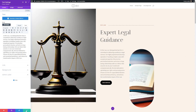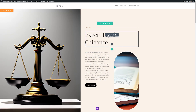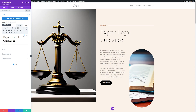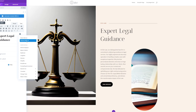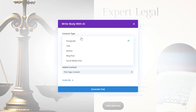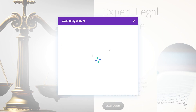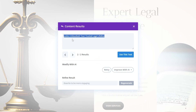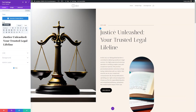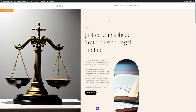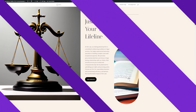You can use this with any copy on your site, not just paragraphs. So if I wanted to change the title, we can use it on our title as well. We'll take this, use our AI, improve it with AI, change it down to title, have it write a punchy title for a law firm website, and generate the text. You can see it gave us one right here, so I'll use this and you can see it put it right into our site. In just a matter of minutes, we've greatly improved our website and made it a lot more interesting.